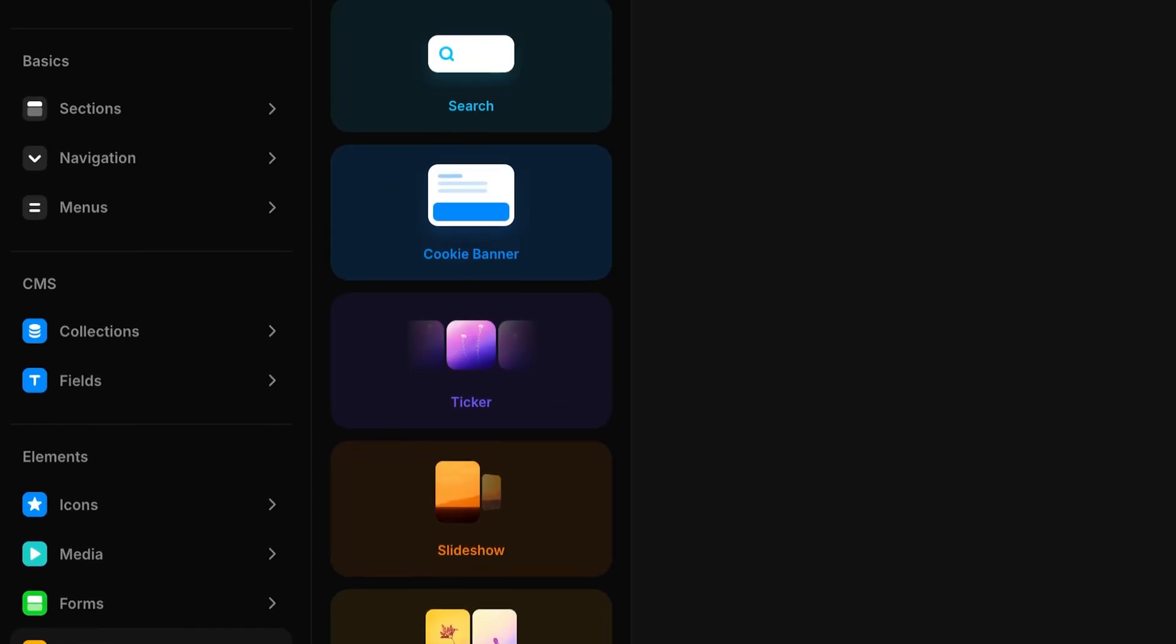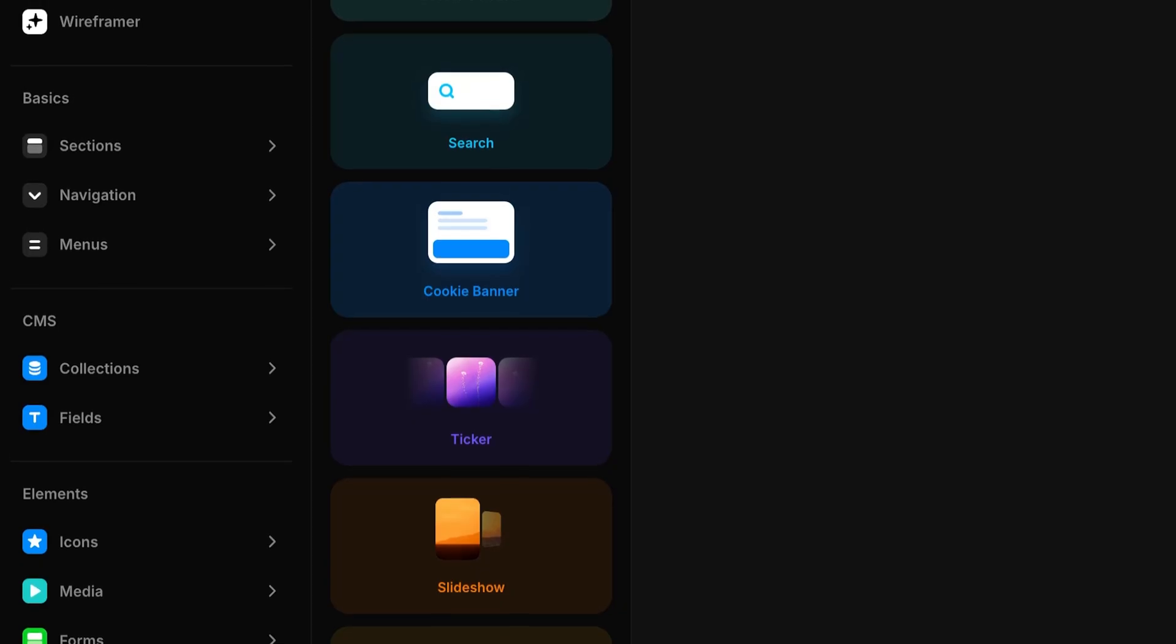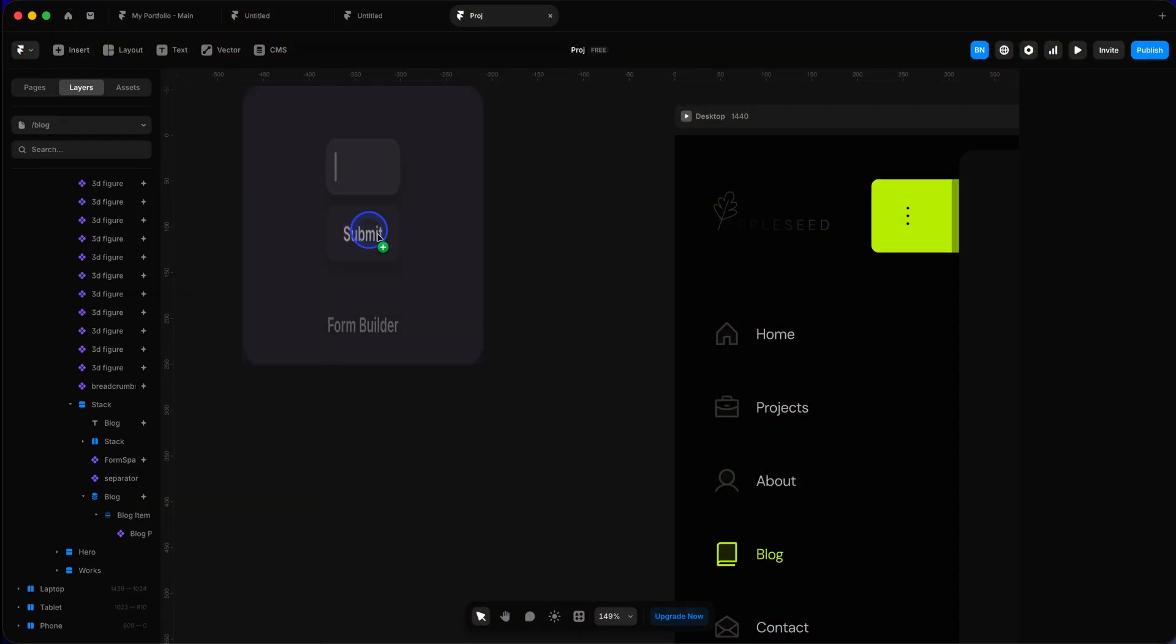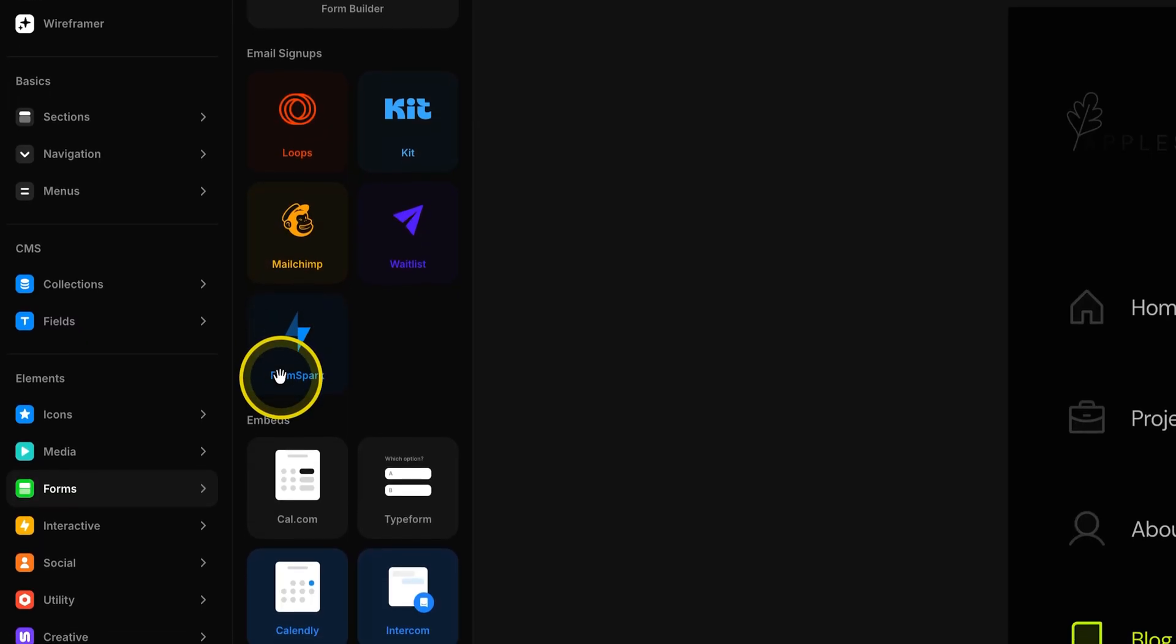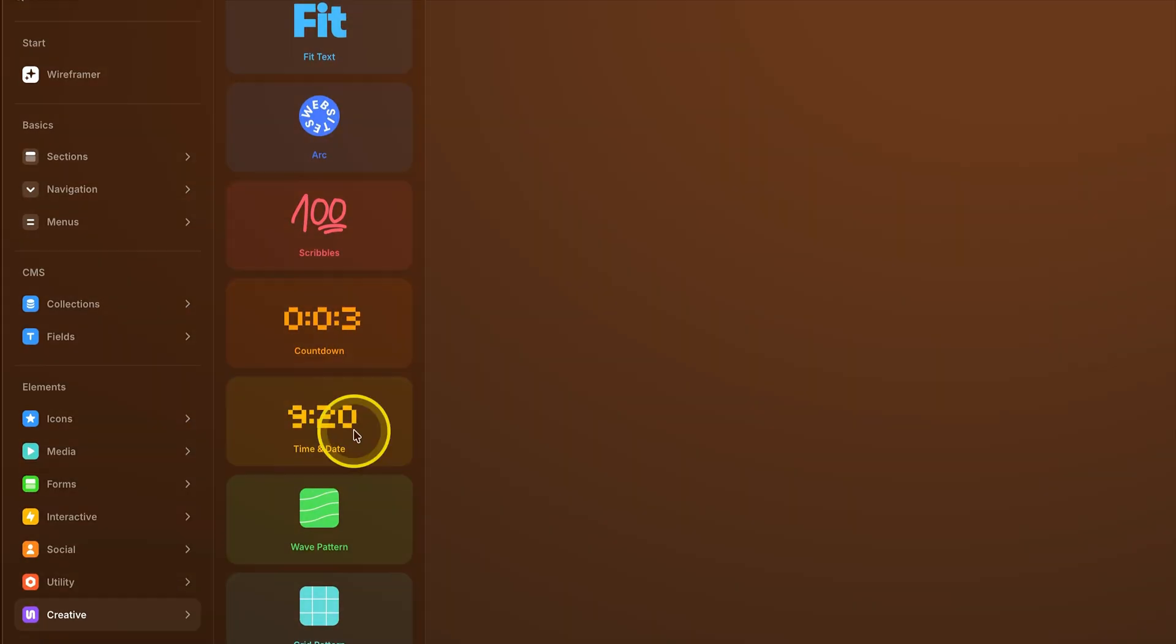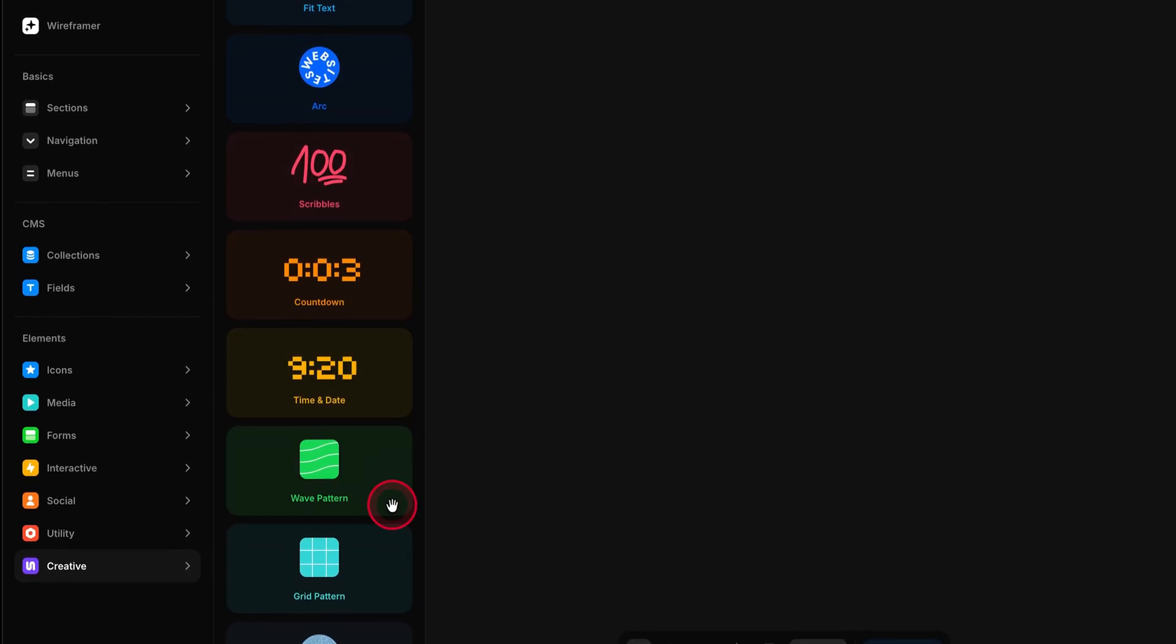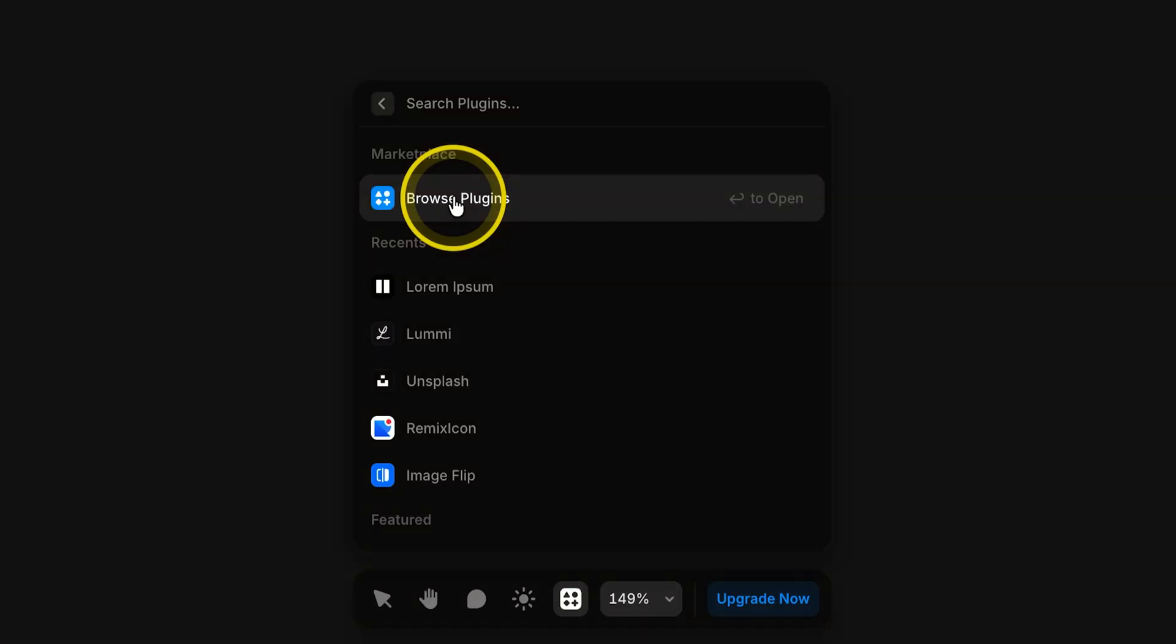Framer also gives you the ability to make code components, which means the sky is the limit. You can code pretty much anything you want. The things people have built with code components are truly mind-blowing. It also offers CMS integration for things like blogs and project pages, making it much easier to manage content. There are pre-built components such as icon packs. Some even have dual-tone effects. You also have carousels, tickers, sliders, search components, and more. All ready to use. Framer even includes its own form builder, which is quite simple to use. But if you want to use third-party forms, Framer has got you covered. There are also some creative elements like responsive text, countdown timers, patterns, and more.